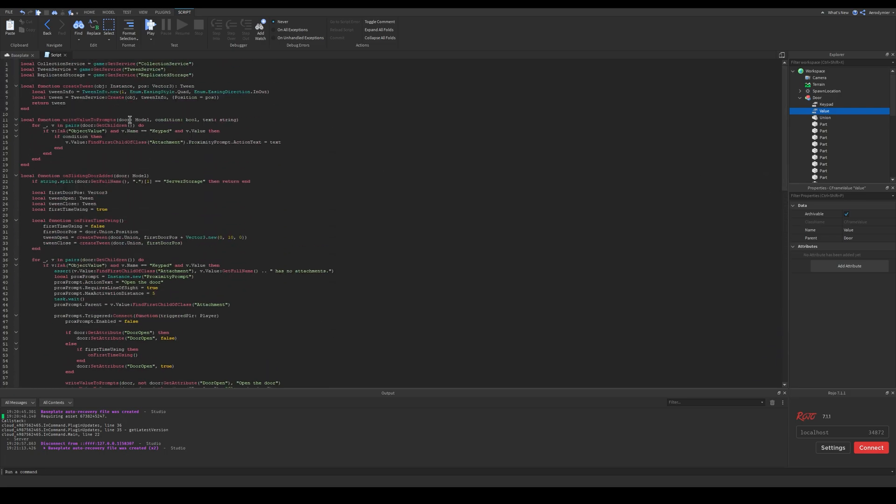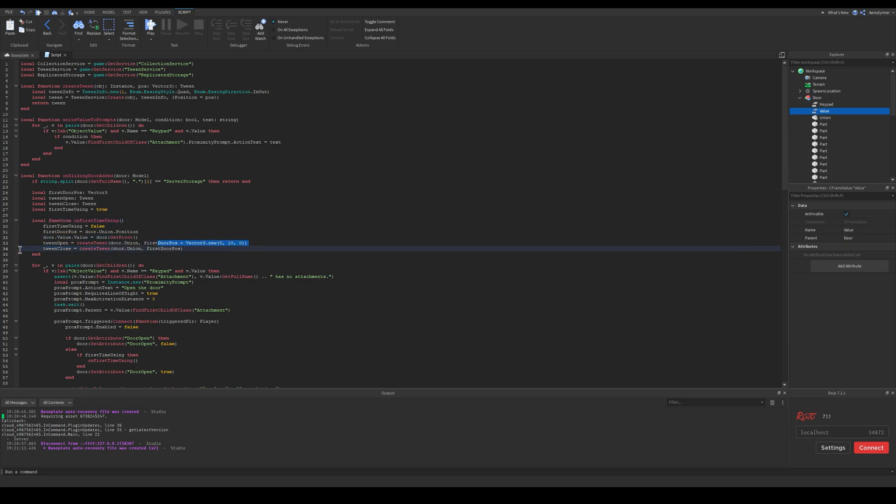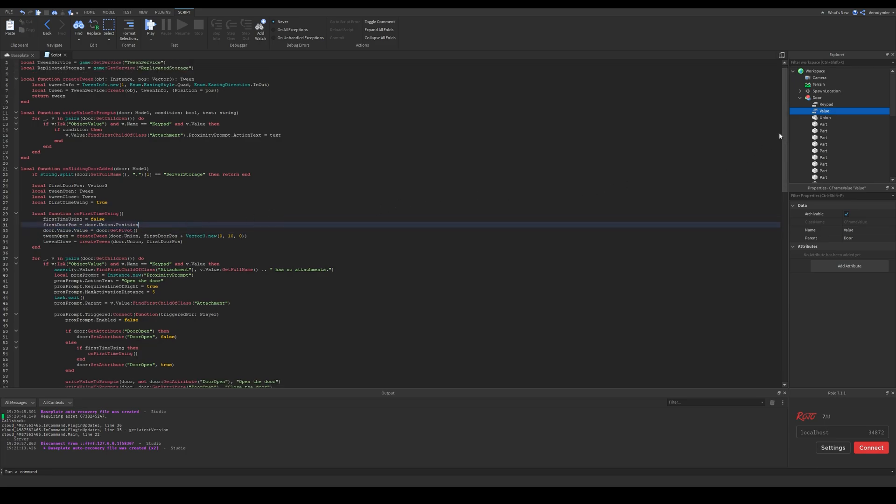I also added a CFrame value to my door. In the script firstly I set a first value to the CFrame value. This script is from a game I develop, so yours don't need to be same. But make sure to set the value to first pivot of your model.